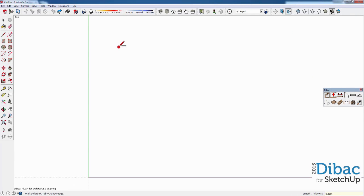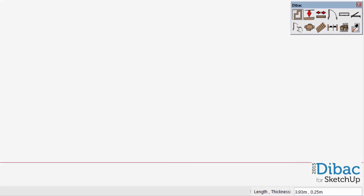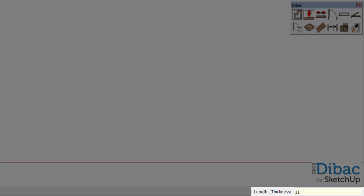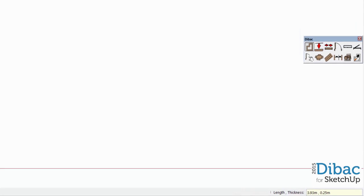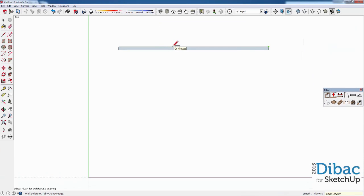Now click on the model space and indicate a direction by dragging your mouse. In my case, I select to go along the x-axis and in the measurement box I type 11 and then press Enter. Now we have the first wall of 11 meters.